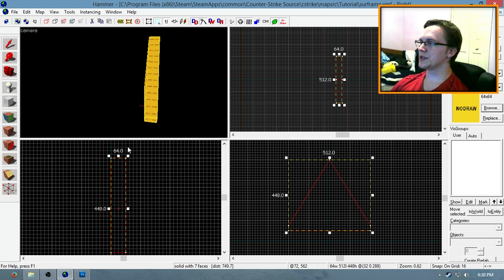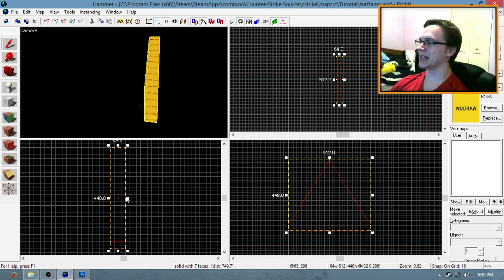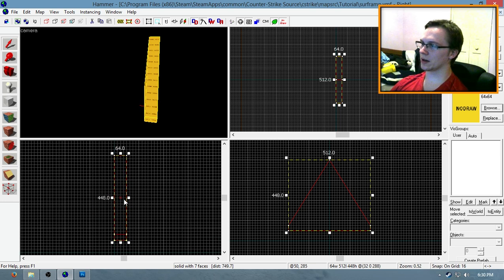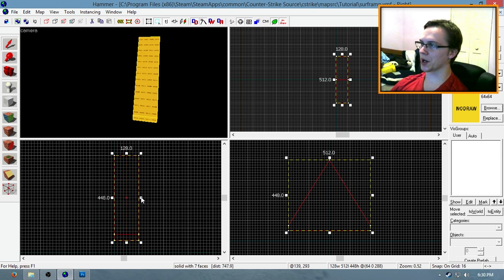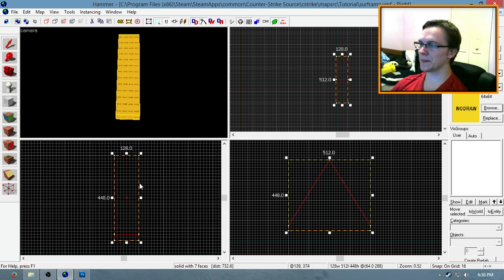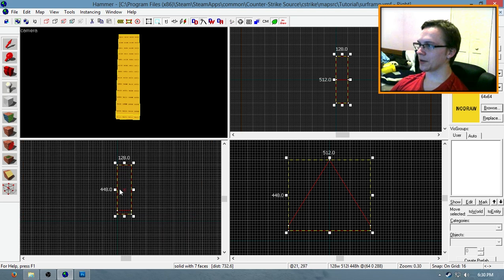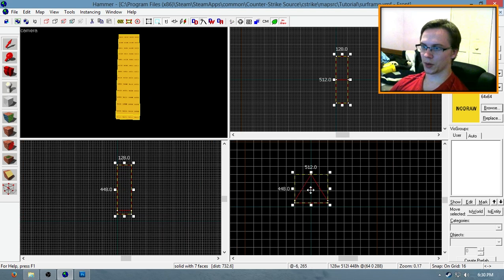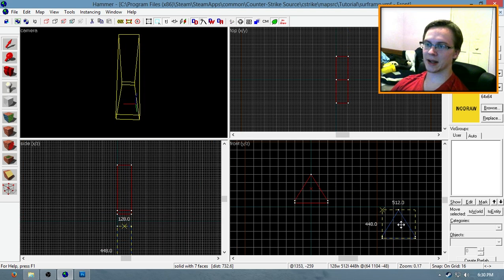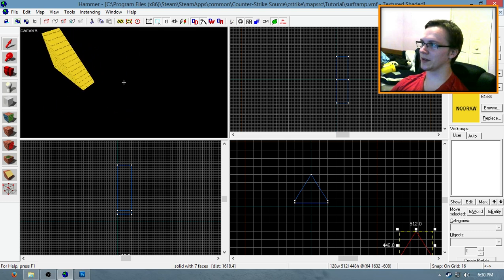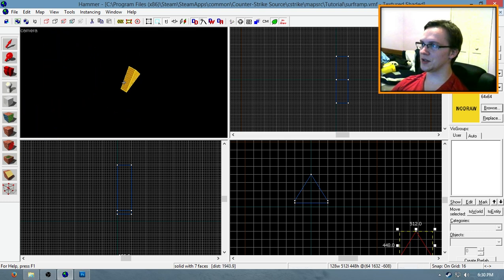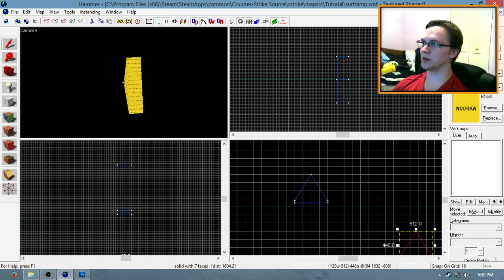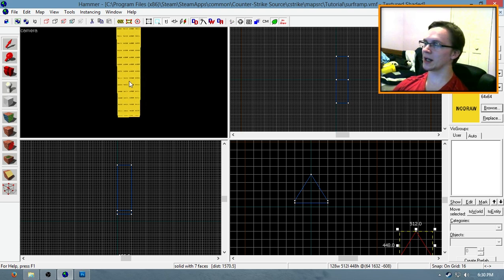All right, now what you want to do is increase the width of this segment to about 128 units. Just like that. Now take this segment, hold Shift-Drag and duplicate it, and move it off to the side just so you have a segment that's untouched that you can go back to and use whenever you want. Kind of like a template, I guess.